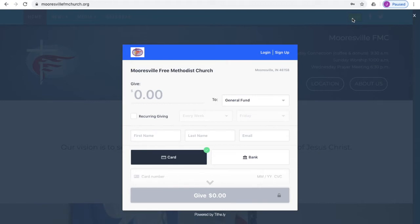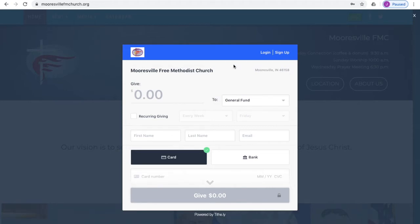You'll see in the top right corner of that window there's a button that says Sign Up. You can use this to create an account if you've never used this service before. But there's also a way that you can do that at the end of making your donation, so you can skip that step for now if you want to.